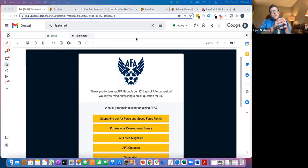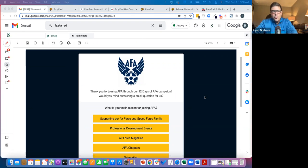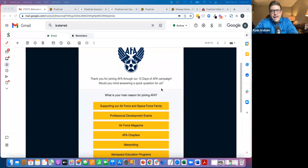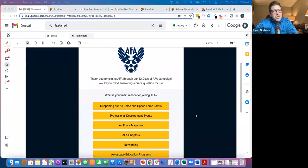In this example here, what we're doing is saying, hey, what's the main reason you joined the association, Air Force Association?